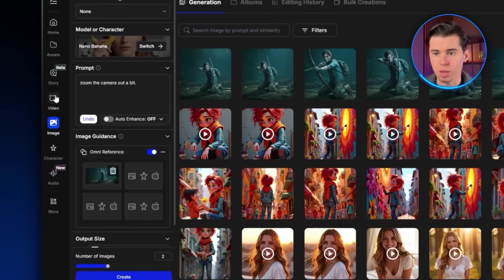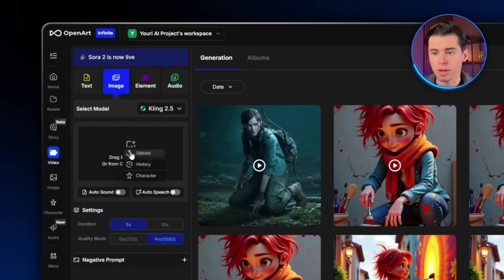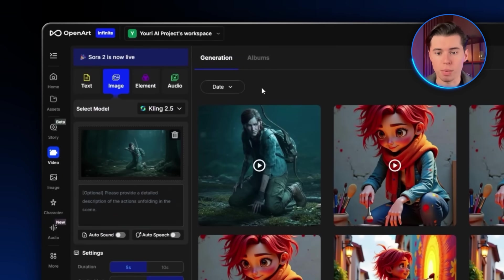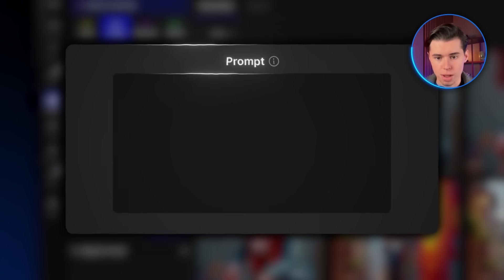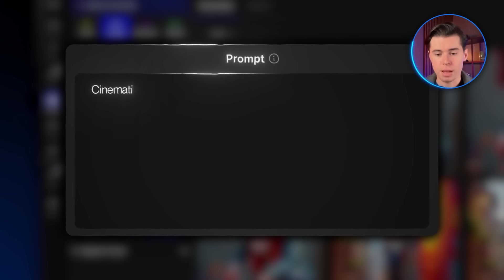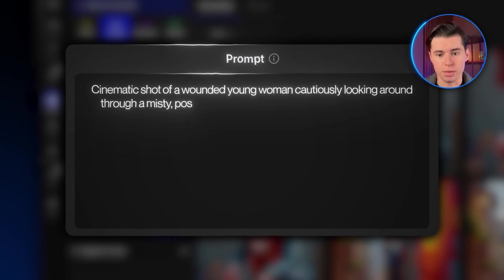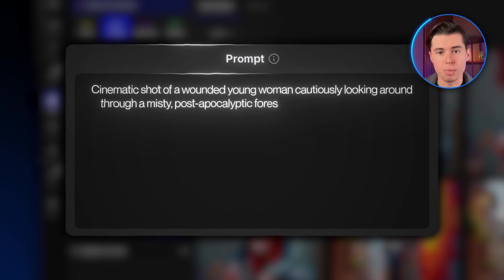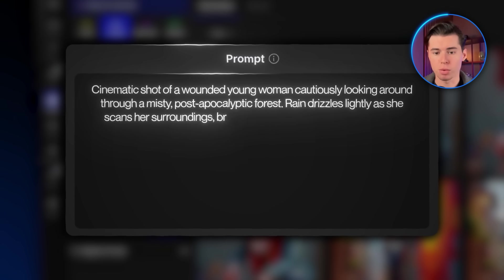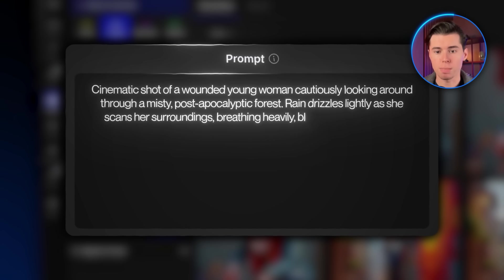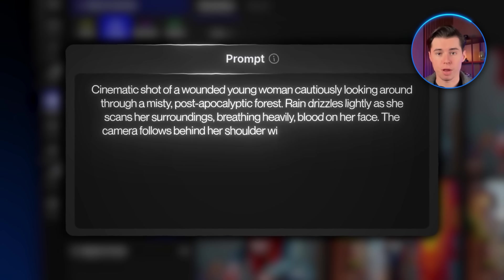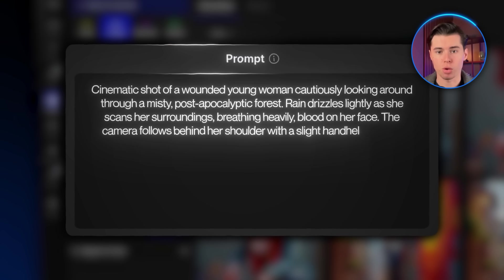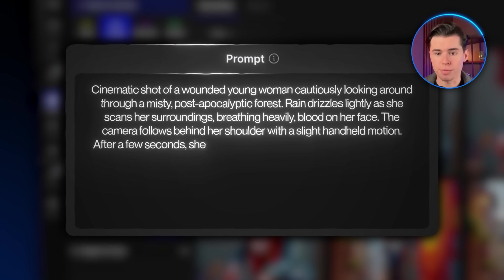Now go back to the video section. I'll import my new image of Ellie pointing her bow at the zombie. For the prompt I'll write this: Cinematic shot of a wounded young woman cautiously looking around through a misty post-apocalyptic forest. Rain drizzles lightly as she scans her surroundings, breathing heavily, blood on her face. The camera follows behind her shoulder with a slight handheld motion.